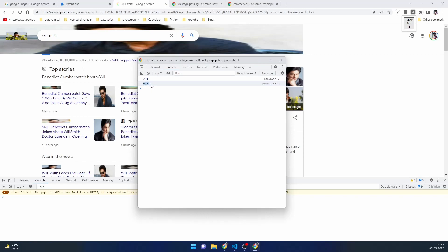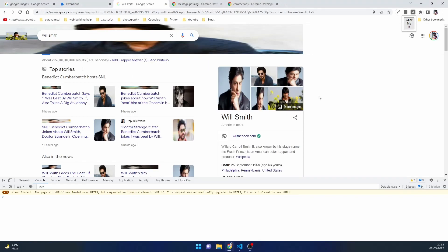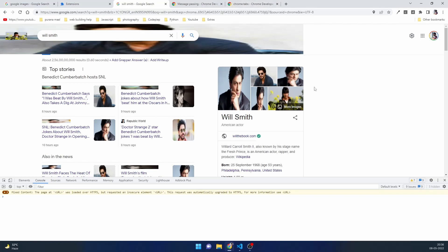Inspecting the extension console we see the tab id and response.status showing 'done' — we're sending status as 'done' from sendResponse, and popup.js is receiving it. To summarize: the page in front of us is content, clicking the extension shows the action or popup.html with popup.js attached, and everything running behind the scenes is background.js. Communication between all three is done using messaging.